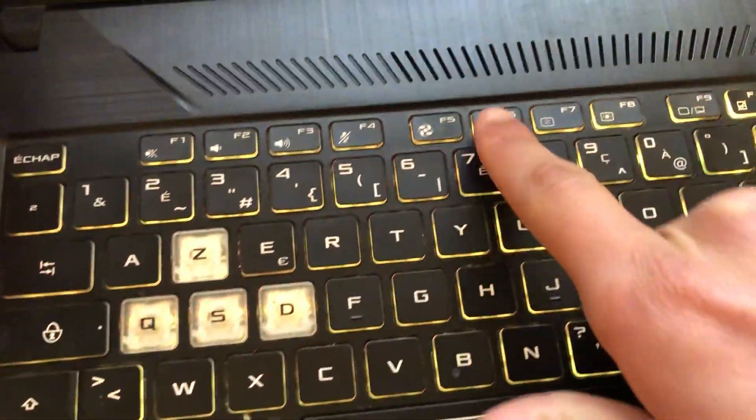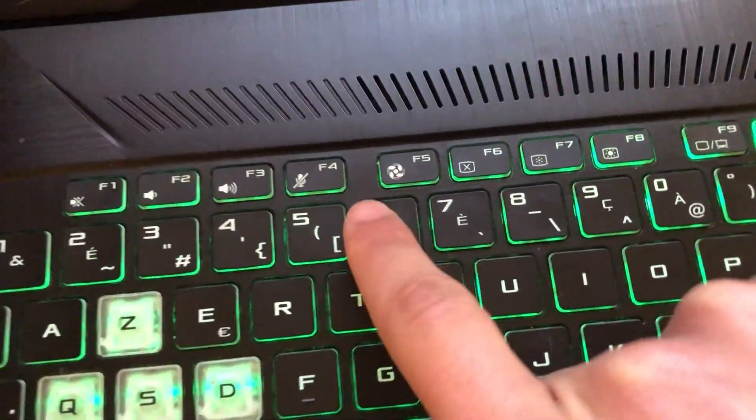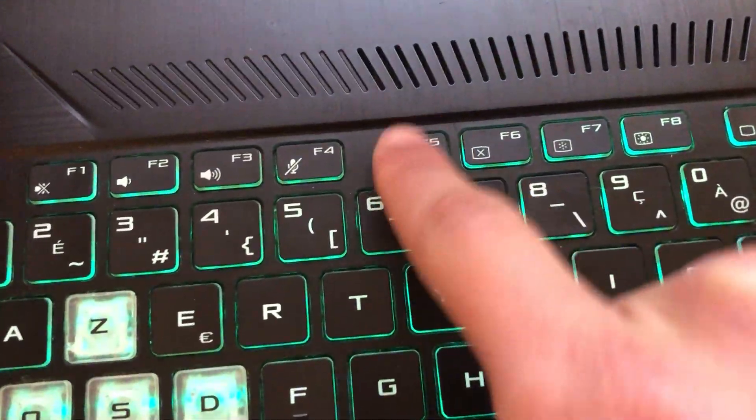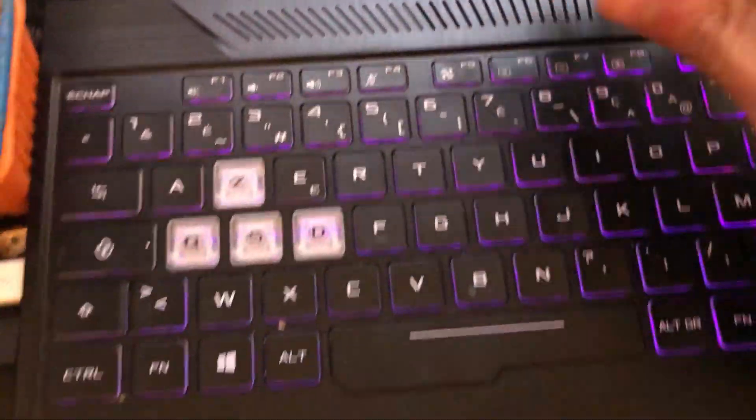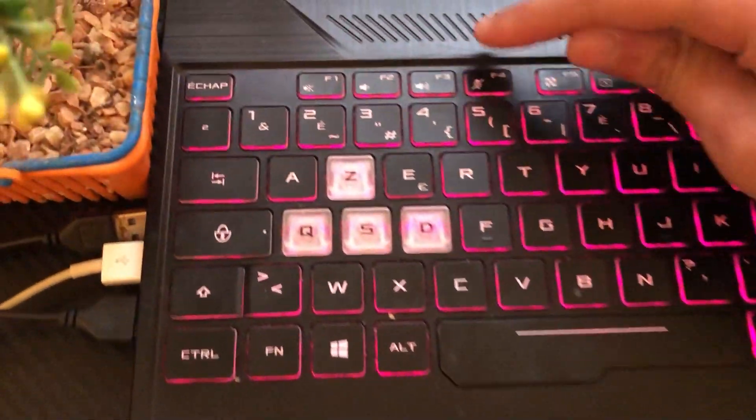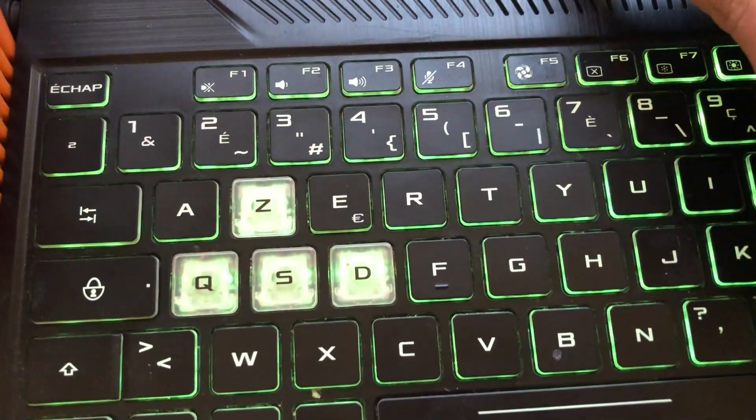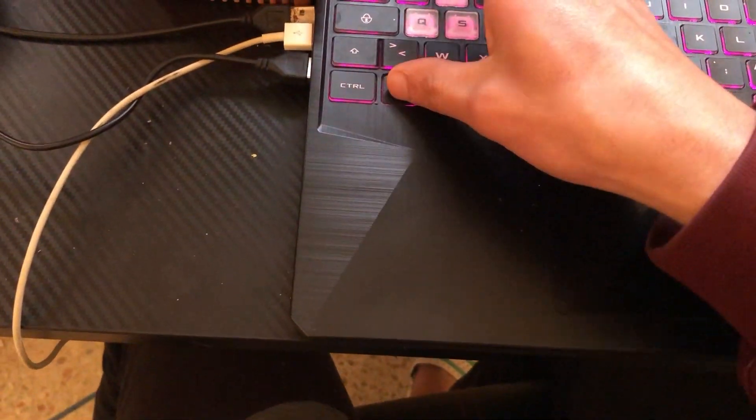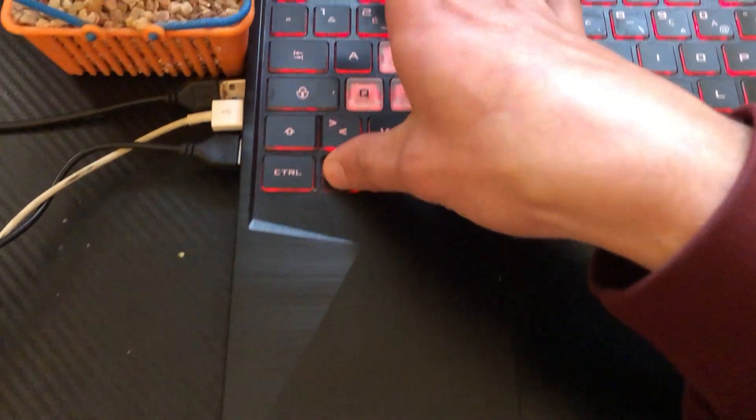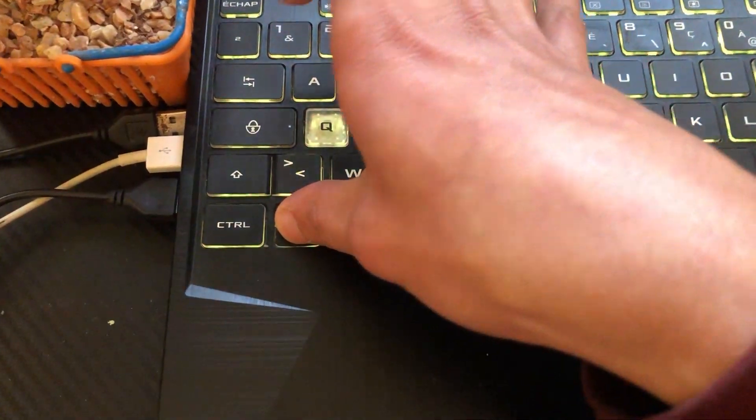Now if it doesn't work, you want to click on F4 and see if it works. If this doesn't work, you want to click Fn and F5 at the same time.